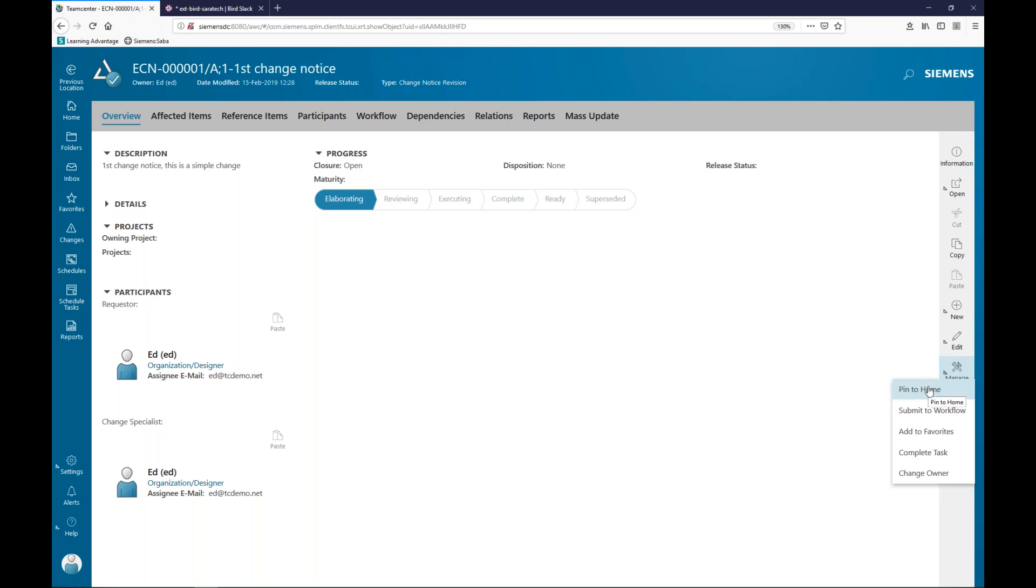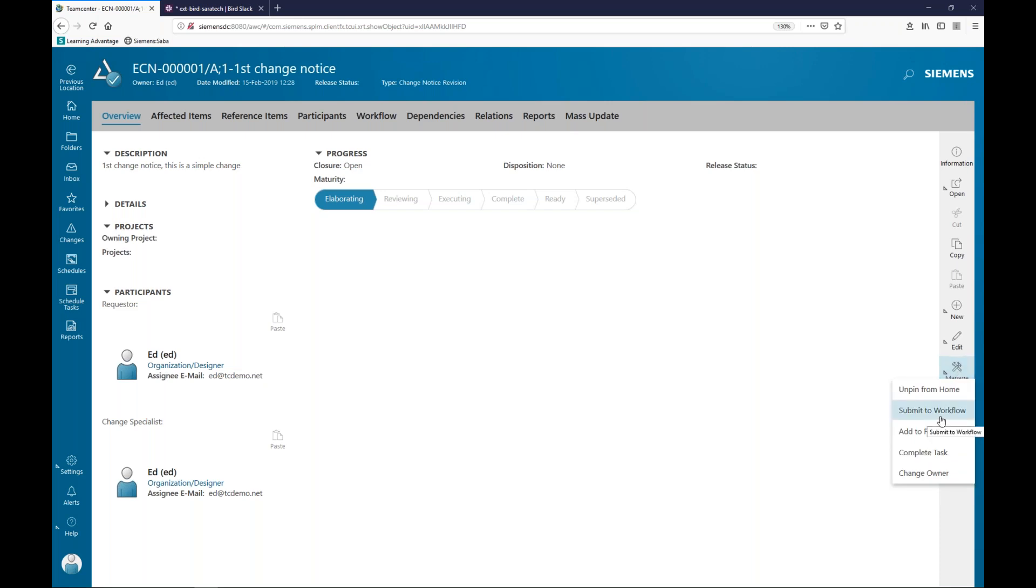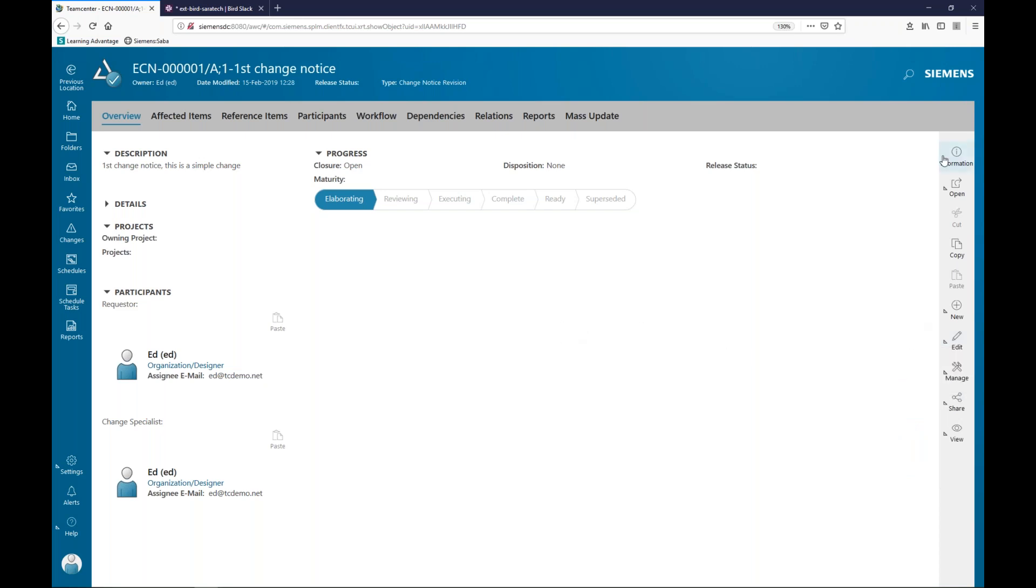That's something that's very easy to do. I'll just select that right now. I'll show you what that means in a second. I can submit this item to a workflow. Under edit, I can start, edit, or checkout, depending upon what my privileges are.